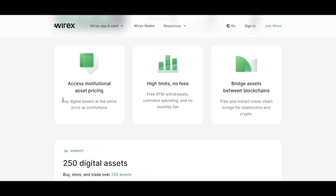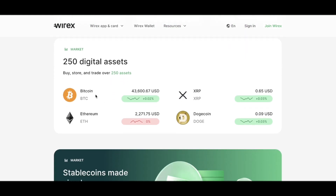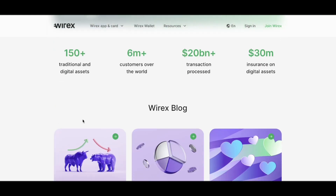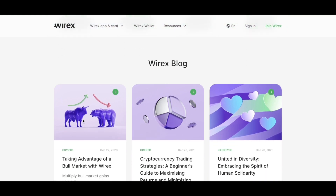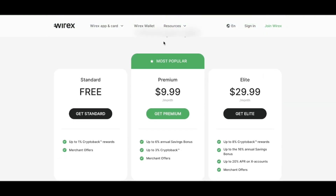They offer high limits with no fees — free ATM withdrawals, unlimited spending, and no monthly fees. They also have over 250 digital assets, including cryptocurrencies.